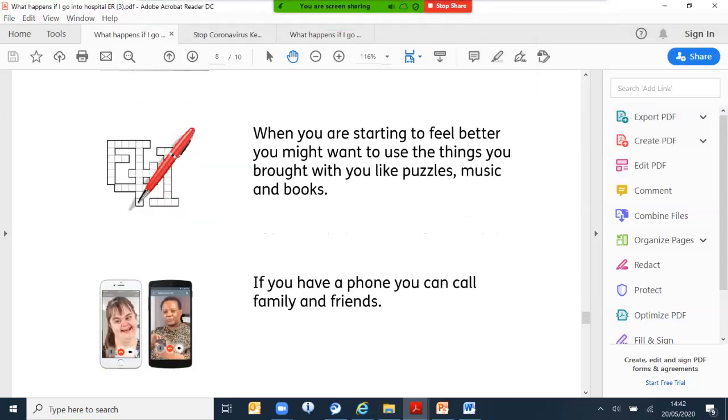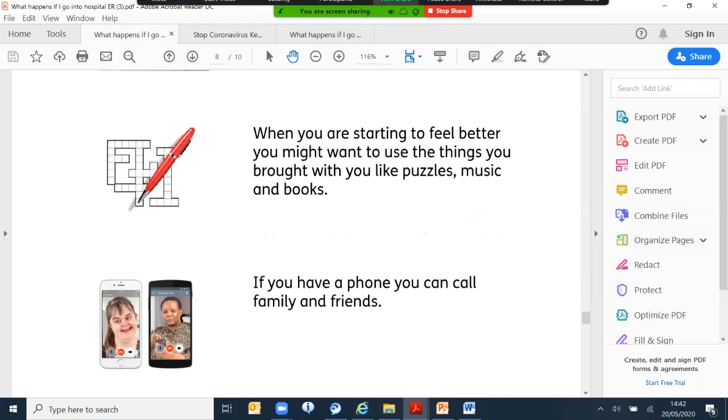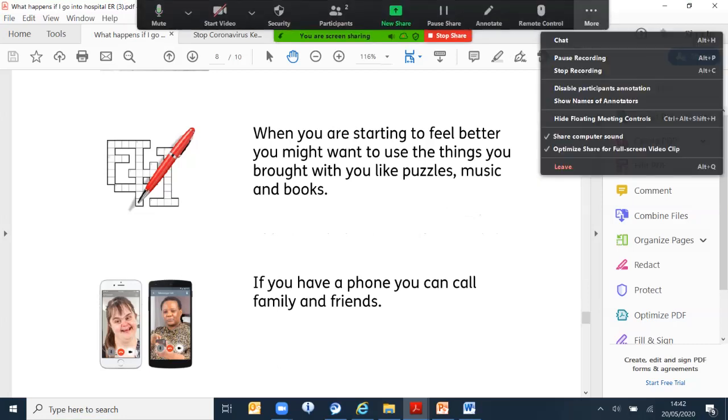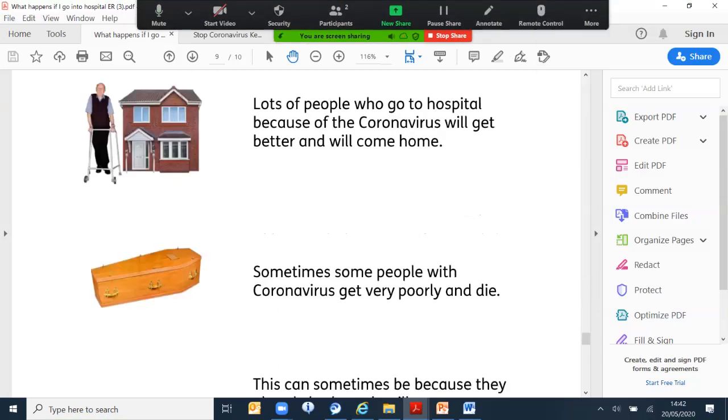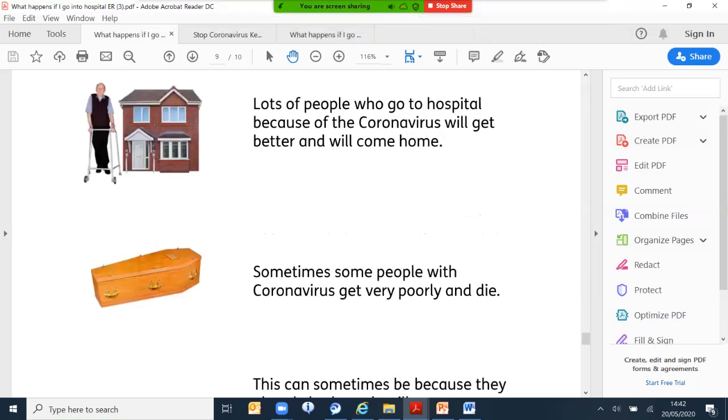Again, once you start feeling better you might want to use the things you brought with you like puzzles, music or reading books. A lot of people will go to hospital because of the coronavirus but will get better and will come home soon. Sadly, some people will get very poorly and they will die.